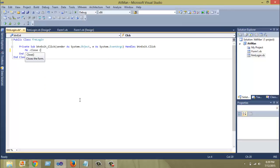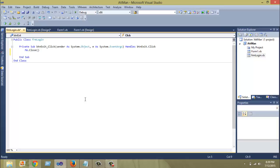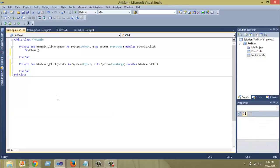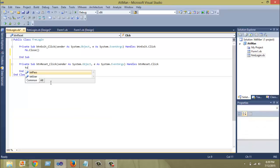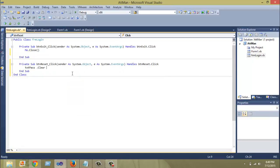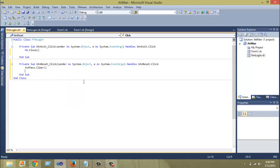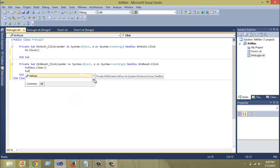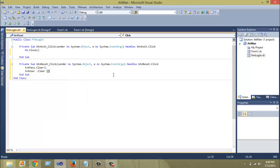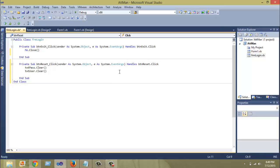As I said, I'm going to code the reset button and set txtbox.clear, then txtuser.clear. The next thing I want to do is set focus back to the username text box, so txtuser.focus.